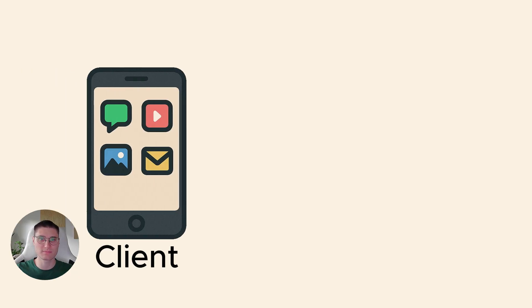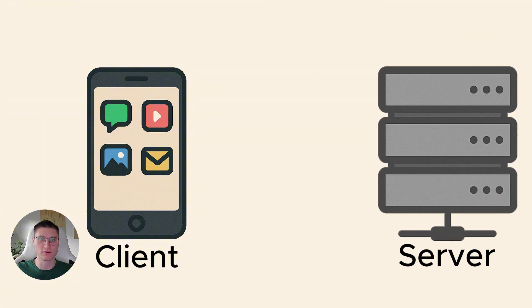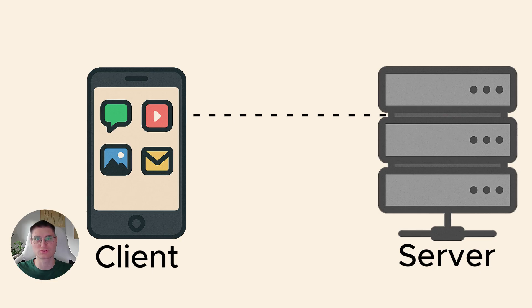Before I show you any tools or methods, let's build a simple model of how Android application communicates. Most Android applications are clients in a client-server model. Your phone runs the client and somewhere on the internet there is a server that it talks to.